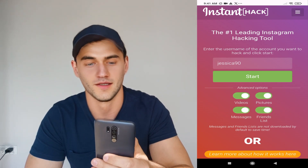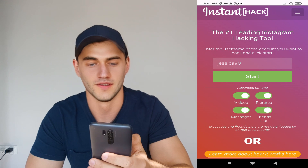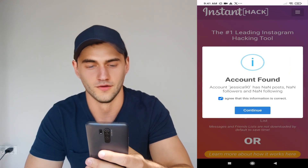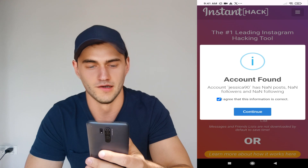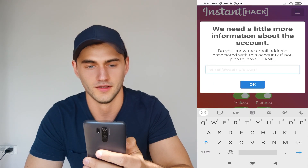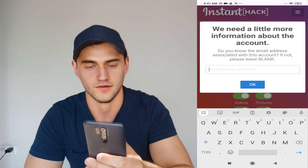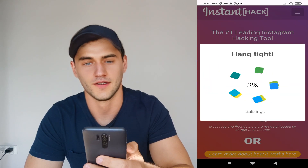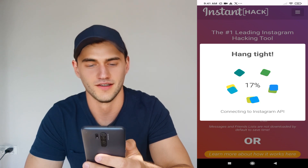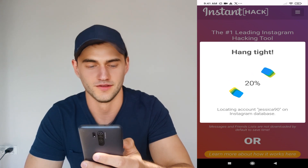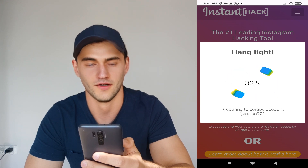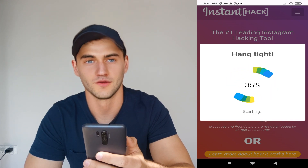The next step is to press the Start button. As you can see, everything is working. Confirm this is our account — this is a public account — then press Continue. As you can see, this account is already hacked, and every picture and video will be displayed on our screen. We must wait for the process to finish.